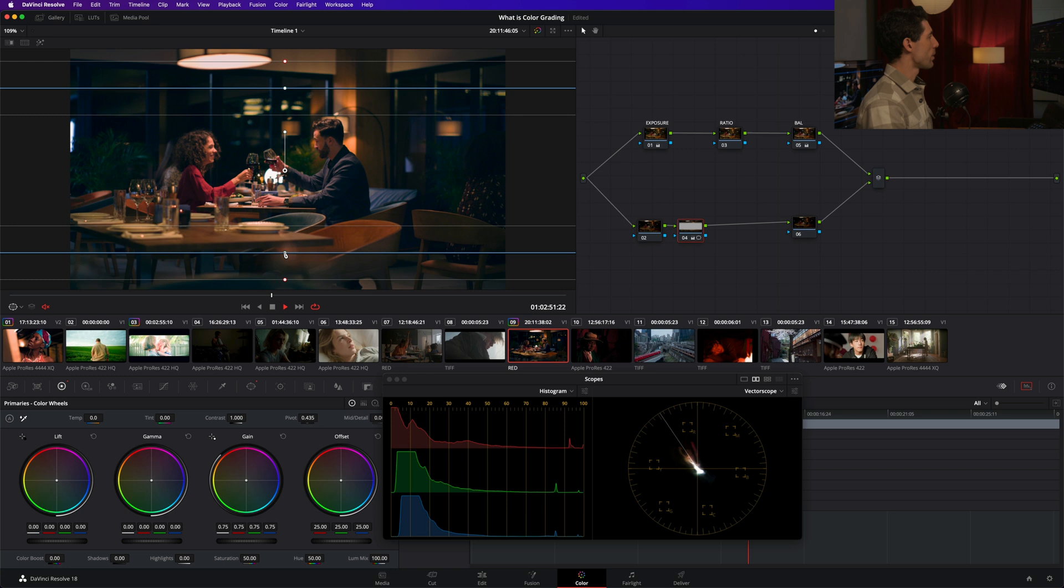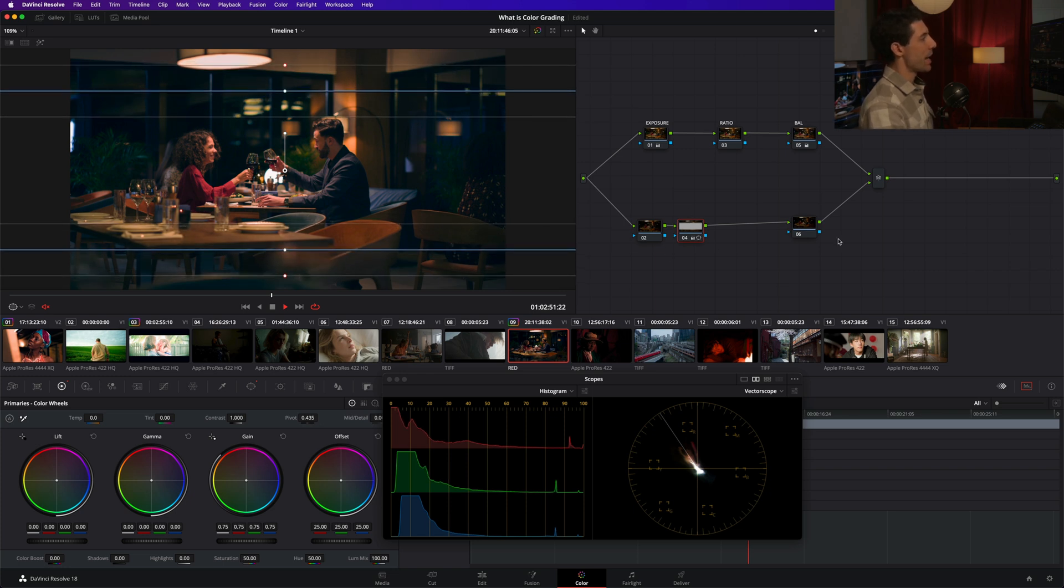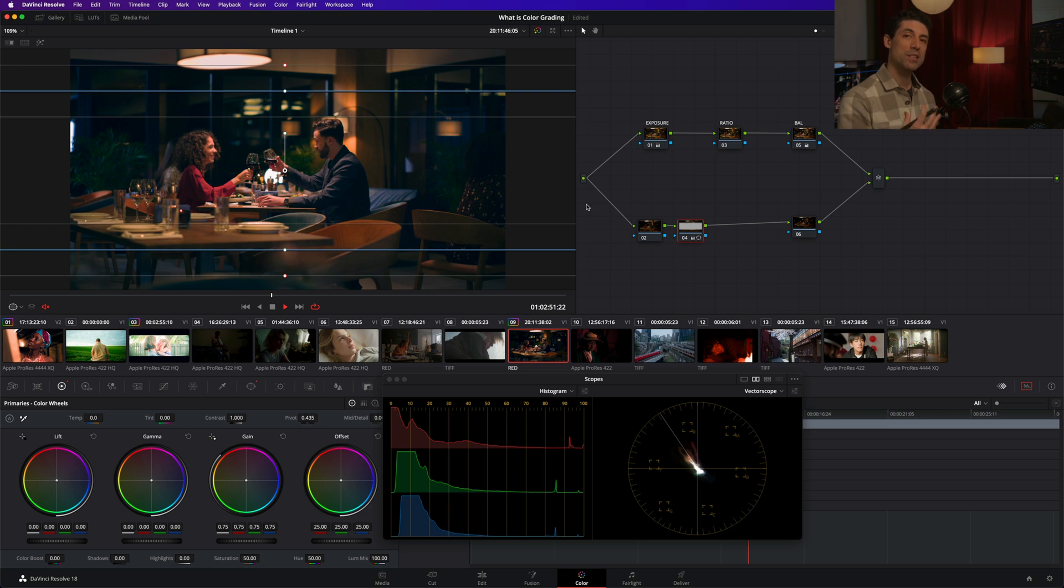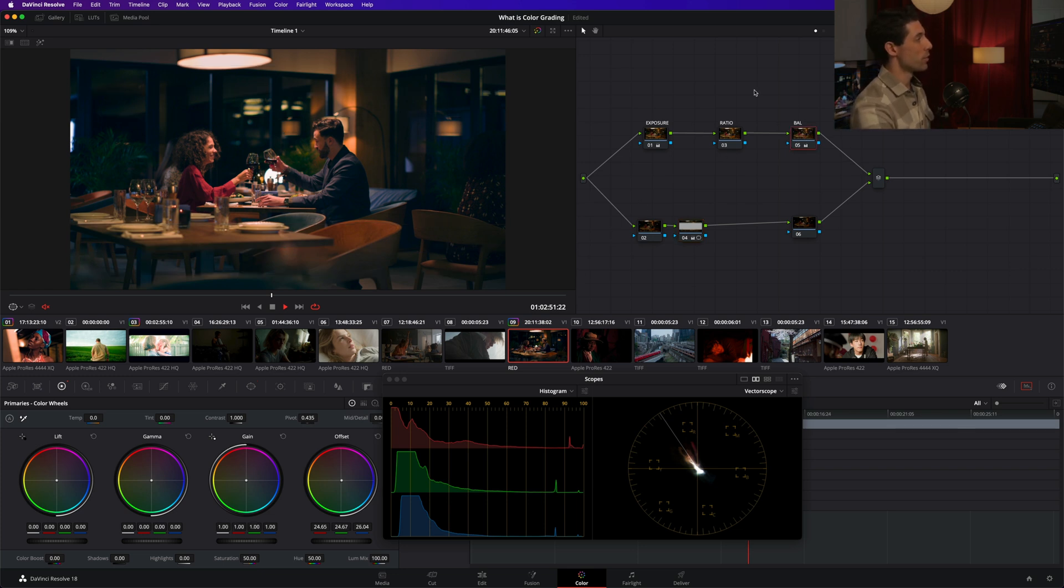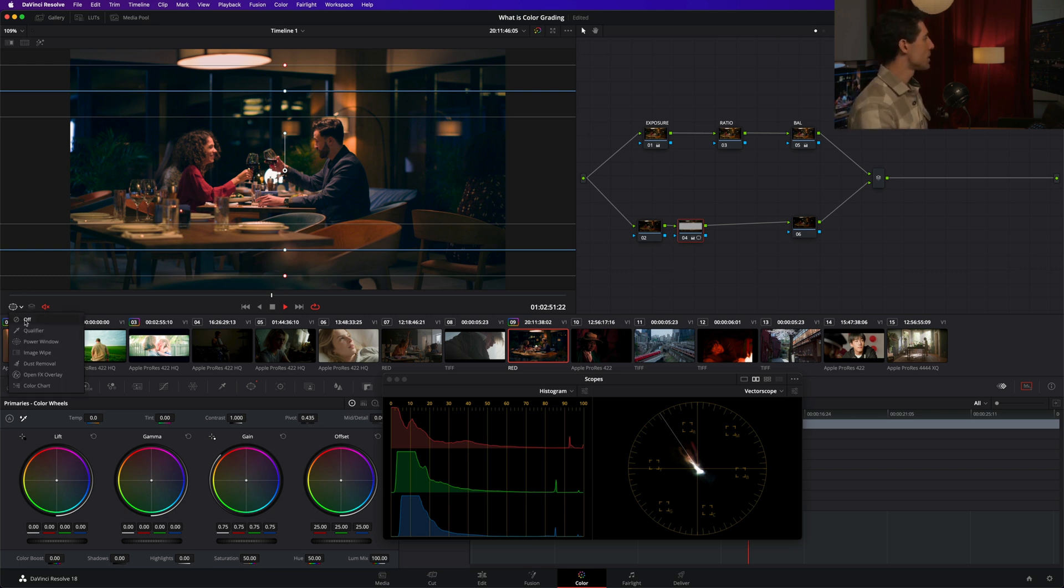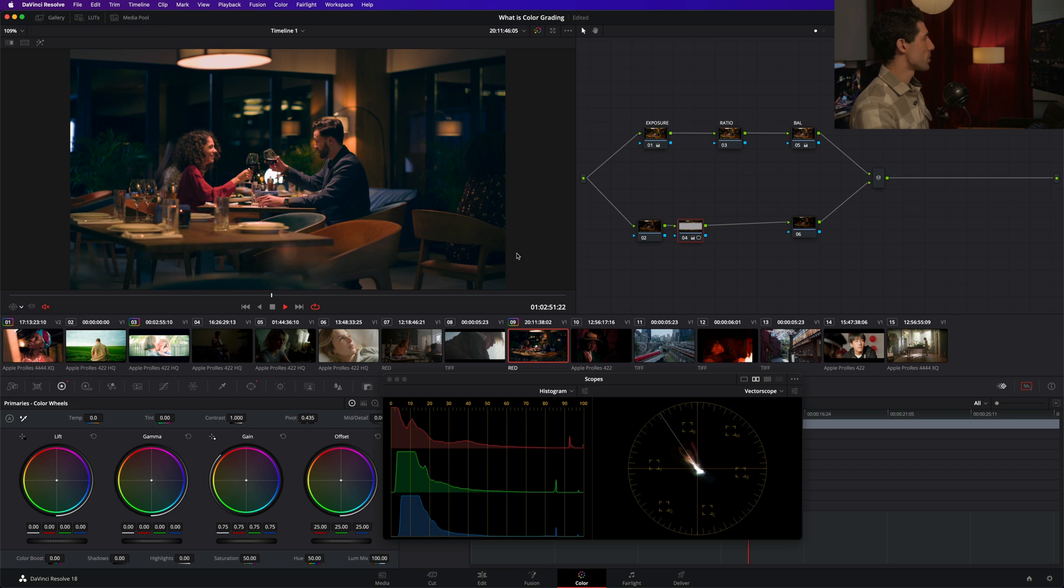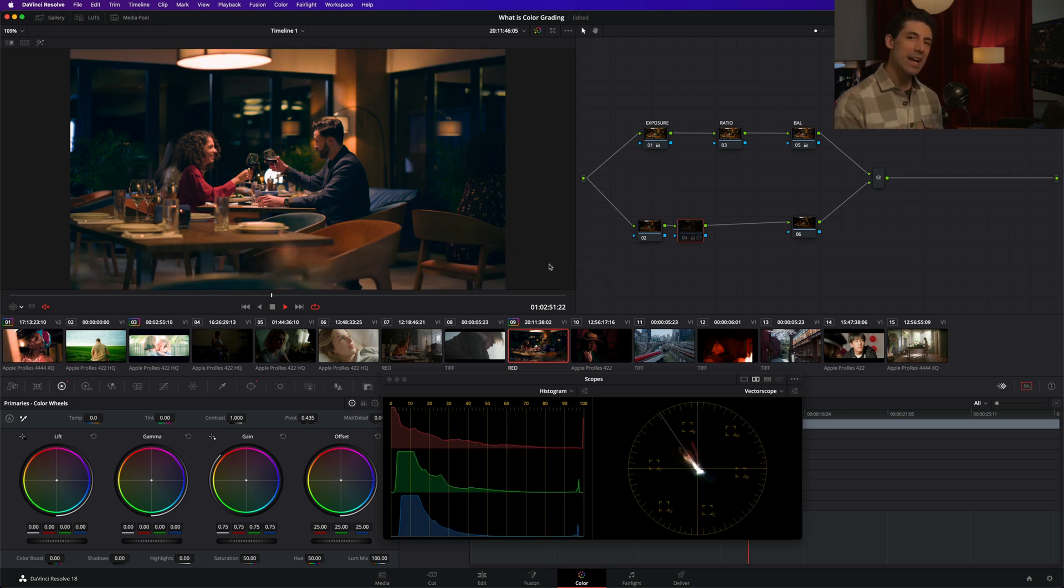So this is a great example of what I use this bottom branch of my template node tree for. This is where I perform my secondaries. Secondaries are very appropriately named because they come second to our primaries. Our primaries is what we're doing up here. Secondaries is what you do after to finesse, to nuance, to guide the eye.